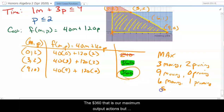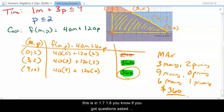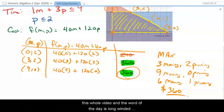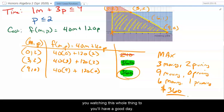That covers sections 1.7 and 1.8. This has been a long video since we combined two sections. If you have questions, ask about it. The word of the day is 'long-winded' — I appreciate you sticking with me through this whole video. Y'all have a good day.